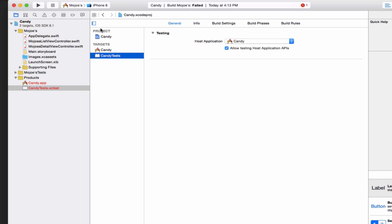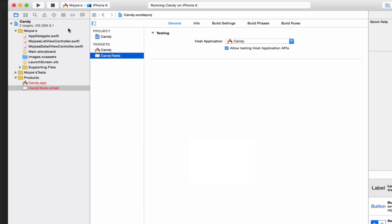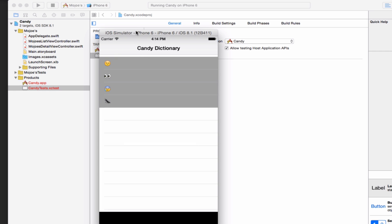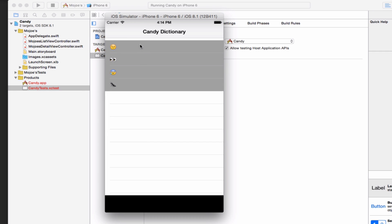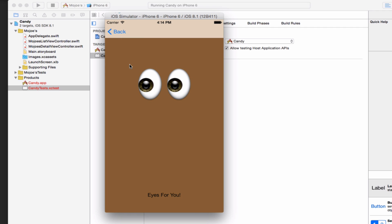And now what we do is run it again. Your build will succeed. And as you can see, now this is how you rename your project — we have the Candy dictionary instead of Mojos. So for those of you who lost your Mojo and can't rename your project, well, there's a solution for you. If you have any questions or comments, leave them in the area.